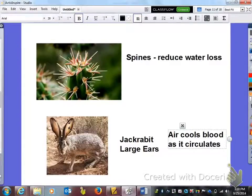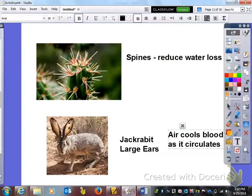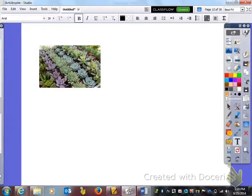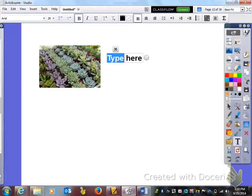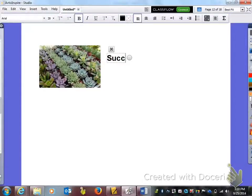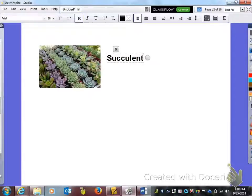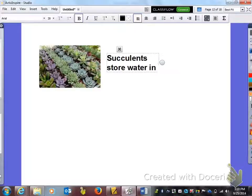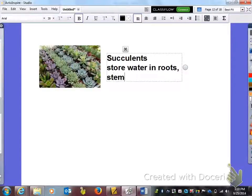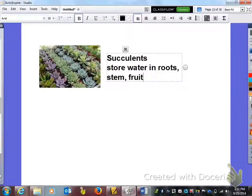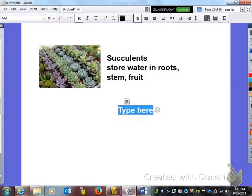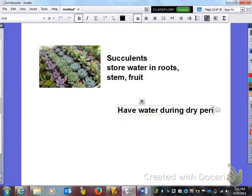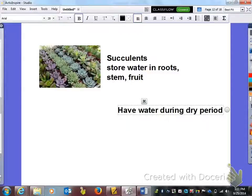The next one, some of your parents may actually have some of these at home. I think they call them chicken and hens. Those are actually found in the deserts. They are succulents which means they store water in the roots or the stem or the fruit. The last function here is so that they have water during the dry period when there is no rain.